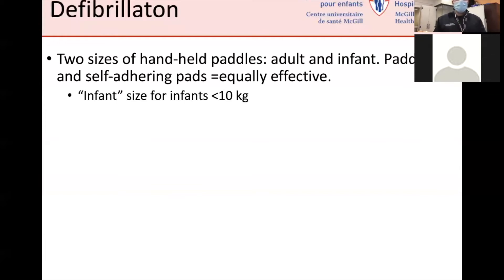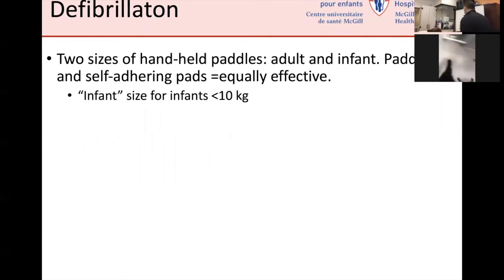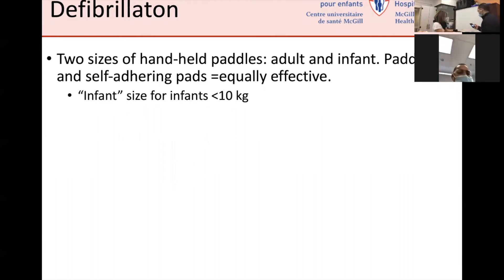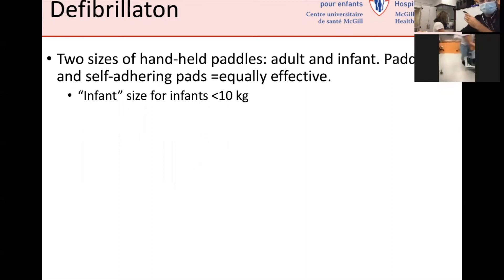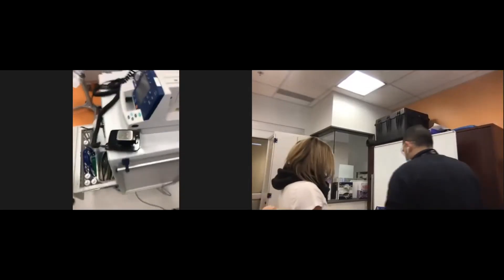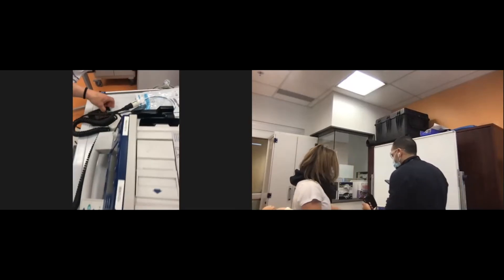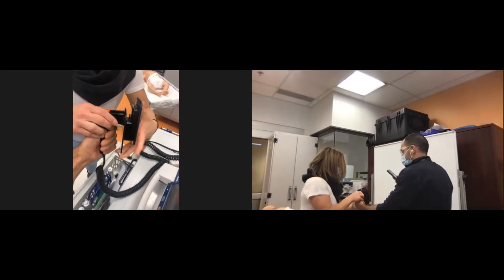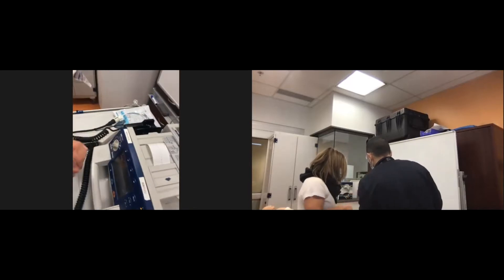There are two sides to the hand-held paddles — adult and infant size. The paddles and self-adhering pads are equally effective. The infant size paddles are for infants less than 10 kilos. To switch from adult to infant size, there is a little button on top — press it and pull at the same time to reveal the pediatric side.